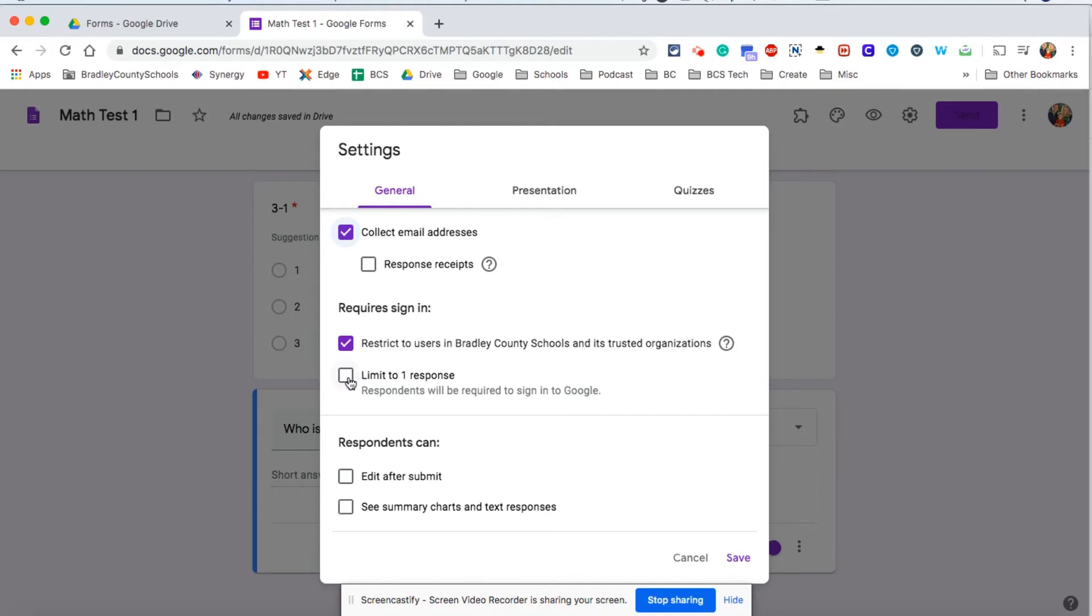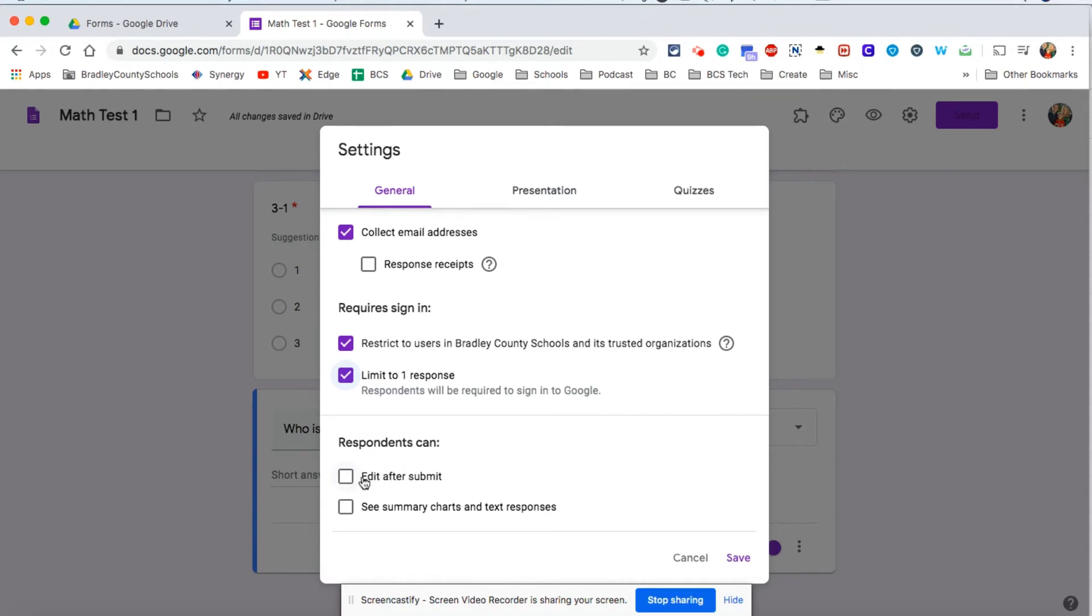Also, if this is an assignment, generally you want to limit to one response. You also have the option to give the students the ability to go back and edit the form after they have hit submit. If this is a quiz, most likely you are not wanting to click that.